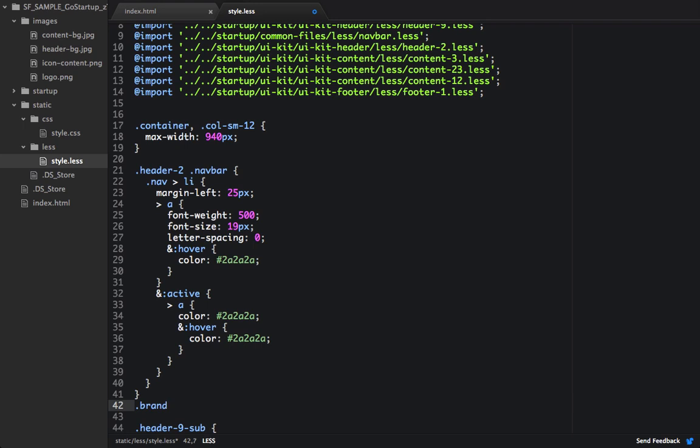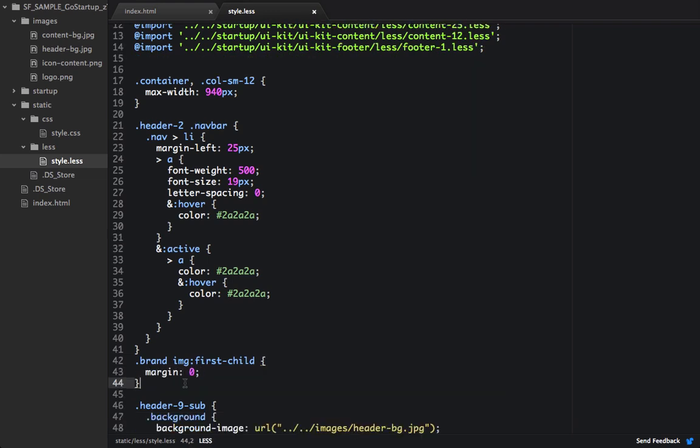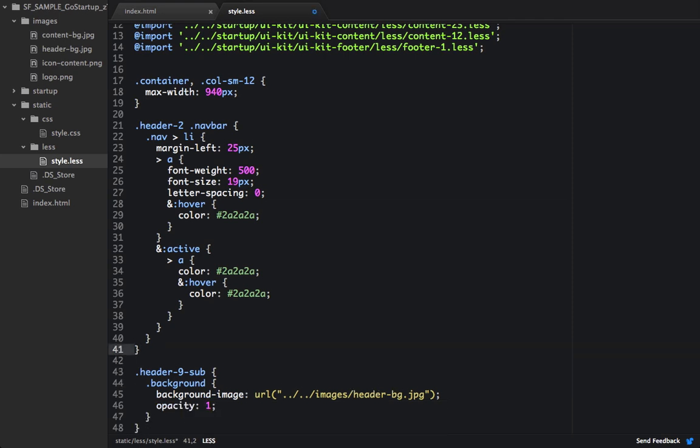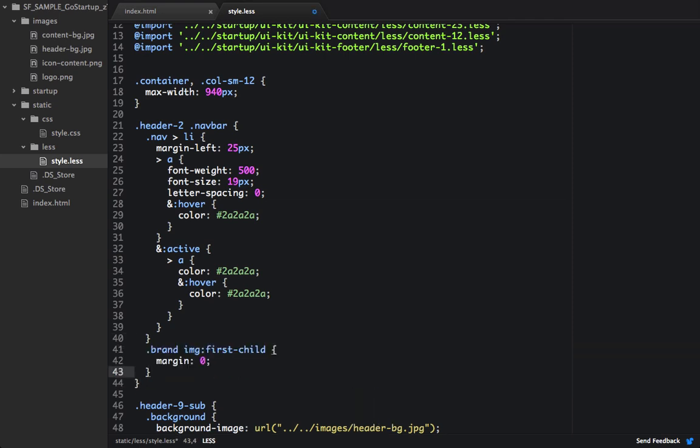And then down here, we'll also target the brand. We'll target the image. And we'll set the first child selector. And we'll set that margin to 0. And actually, we need to move this brand up one bracket because we want it to be within the header 2 bracket. And now we'll go and check this out in the browser.